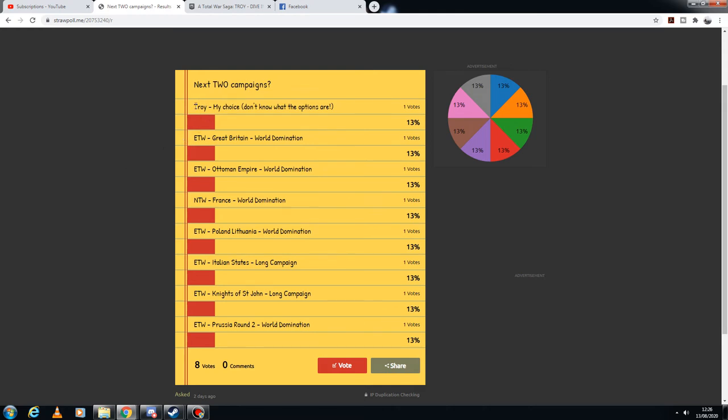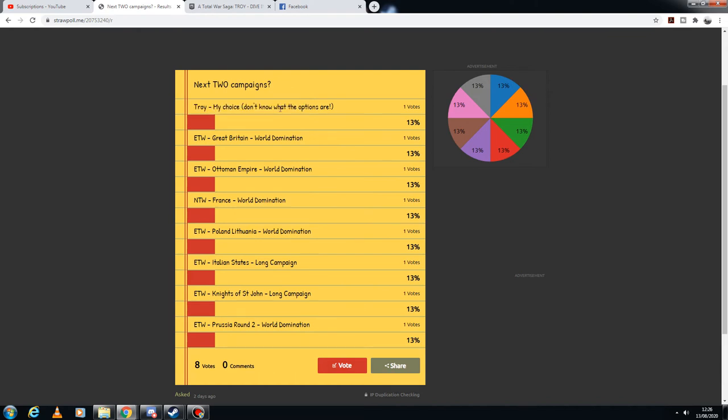So what I'm going to do is I want to spend the rest of my day today test recording Troy on my machine. If the tests are okay, then I will start the Troy campaign immediately and just start playing it, as long as I can record it to a reasonable quality at a reasonable frame rate without it all dying. So I'll be testing those primarily.